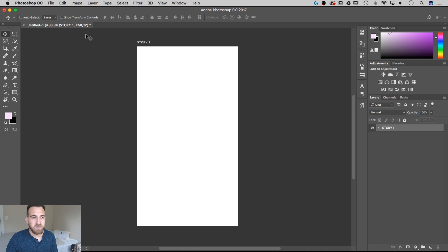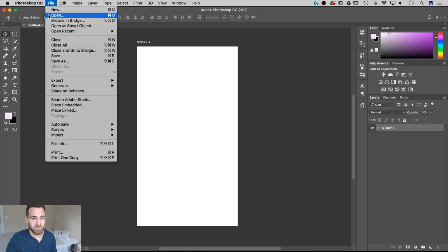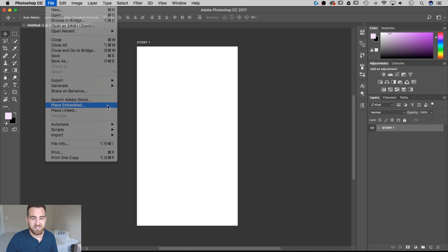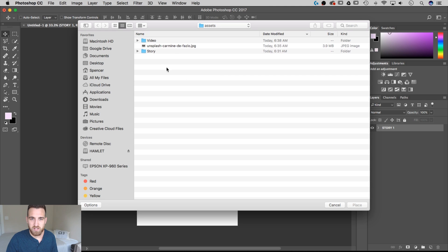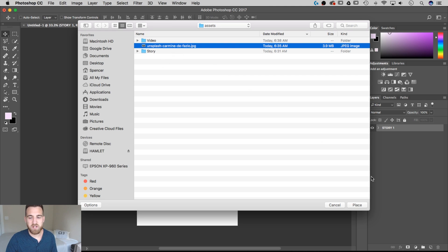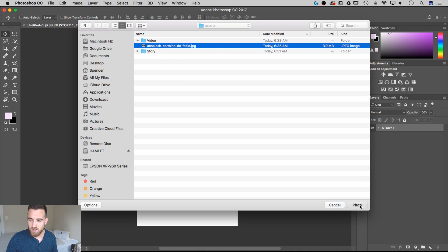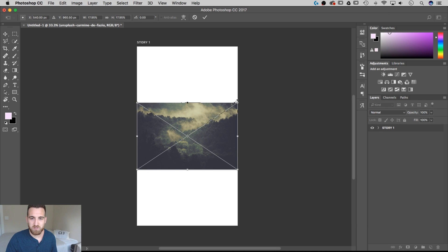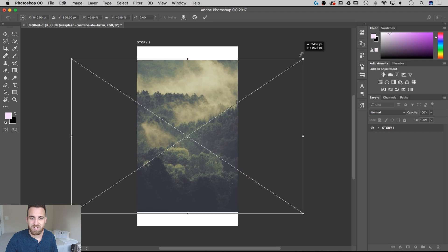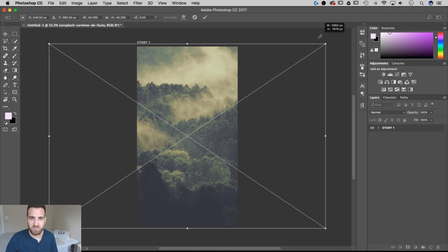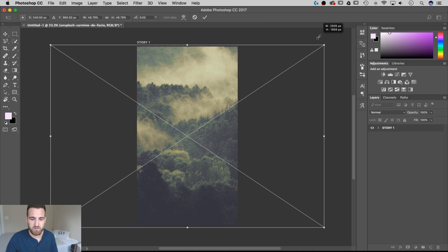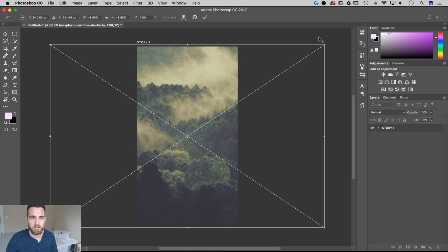And from here, I'm going to insert a photo. So I'm going to go to File, Place Embedded. And we're going to bring a photo in from Unsplash, a great place for free stock photos. I'm going to hit Place, and that's going to fit it to our canvas. I'm going to go ahead and hold Shift and Option, and we're going to scale this up from the center so that it covers our entire artboard.